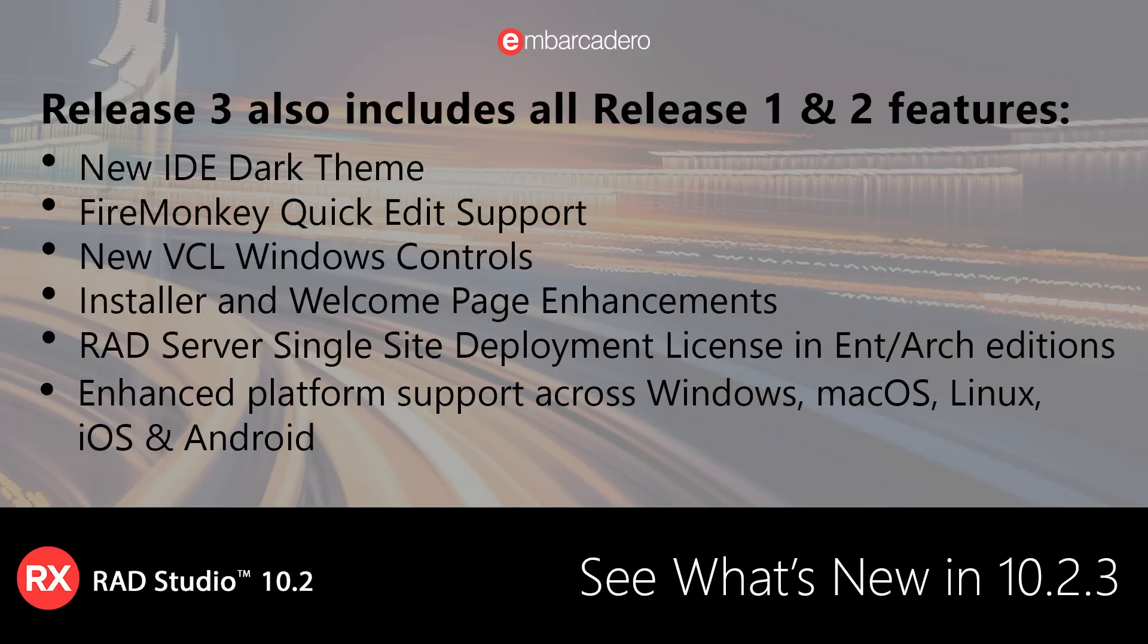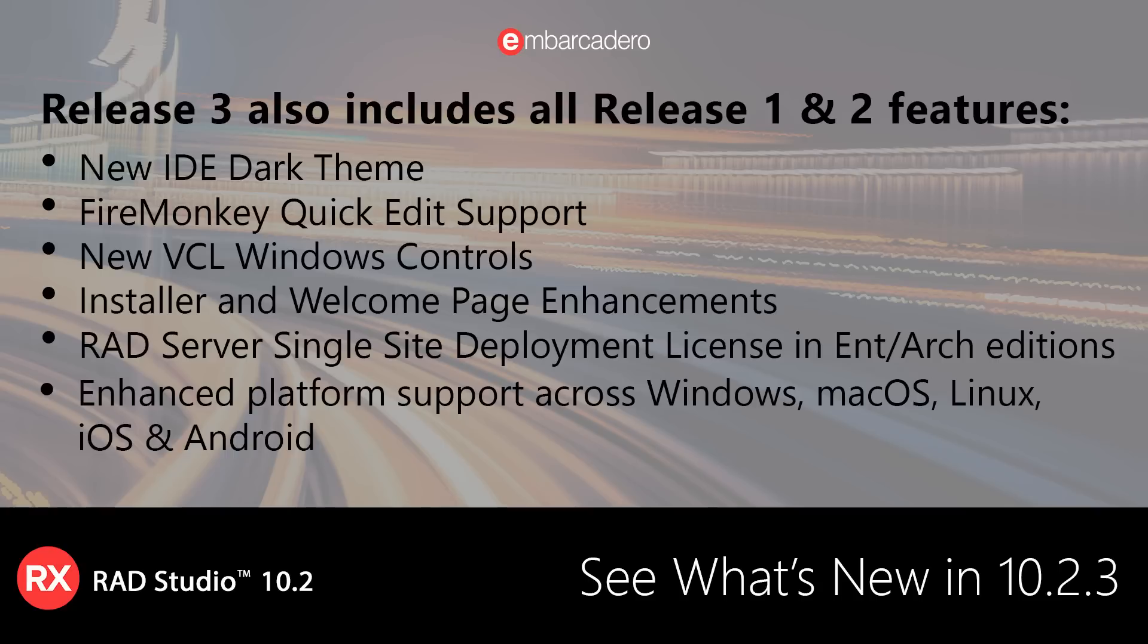RAD Studio 10.2.3 also includes all new features and enhancements introduced in Tokyo Release 1 and Release 2, including a new IDE Dark theme, FireMonkey Quick Edit support, new VCL Windows controls, installer and welcome page enhancements, the inclusion of a RAD Server single-site deployment license in Enterprise and Architect editions, and enhanced platform support across Windows,